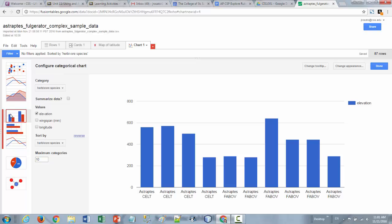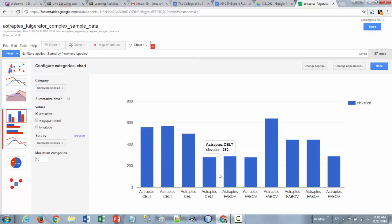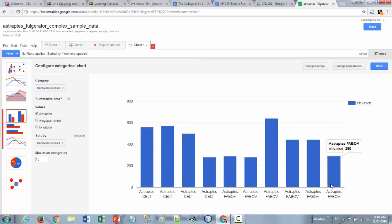So first of all one thing to be aware of is that the data that you're going to see right away is going to be one bar here for each row that is in the data set. And so when it says maximum category is 10 what it's doing is saying that it's displaying the first 10 rows.